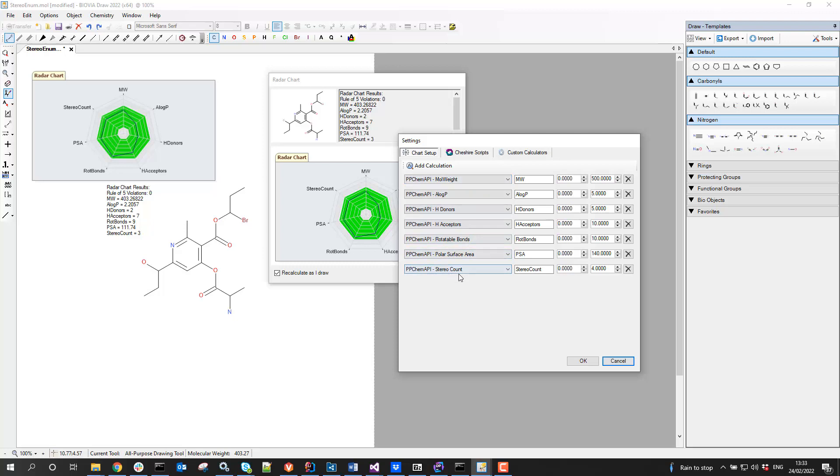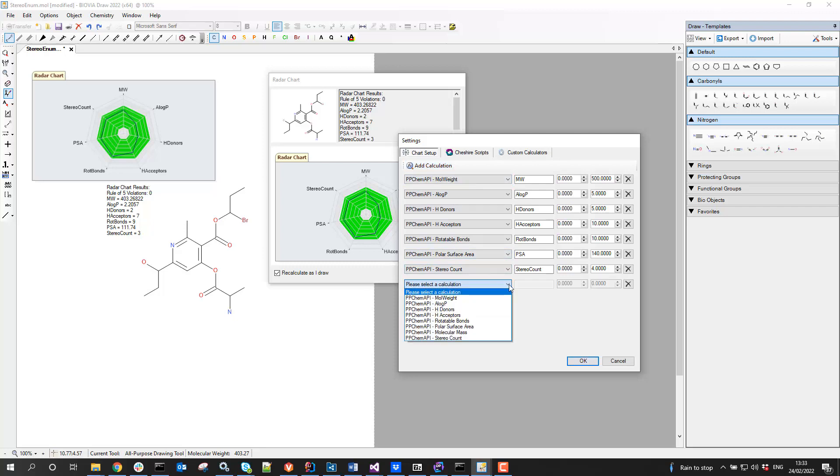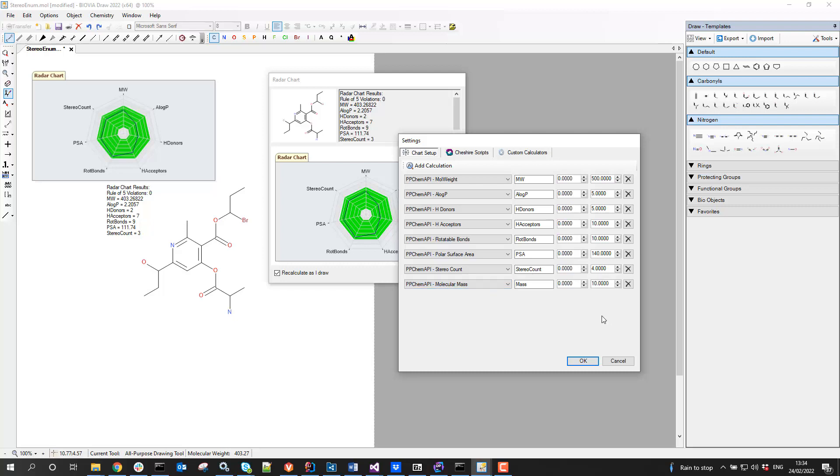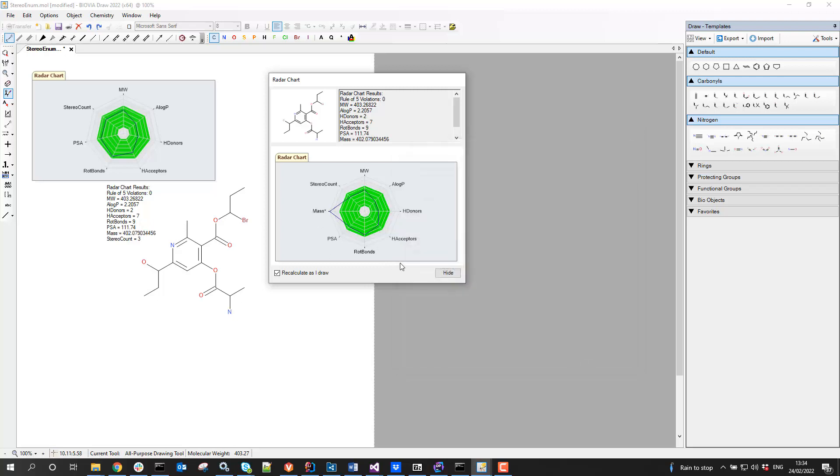I can add a calculation and then choose from this list. If I had Pipeline Pilot or one or more protocols configured, they would be listed in here. They'd say Pipeline Pilot dash and then the name of the protocol. But I can choose to add molecular mass, and then I can click OK, and we get a new value added on there. It just says Mass.